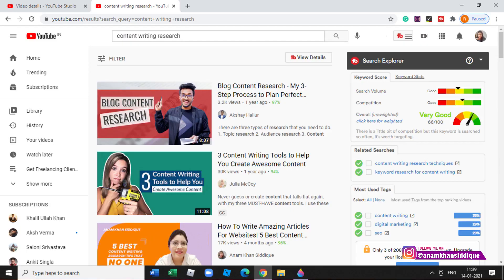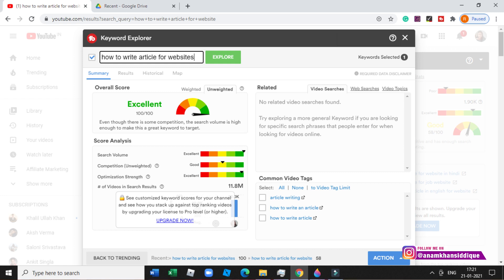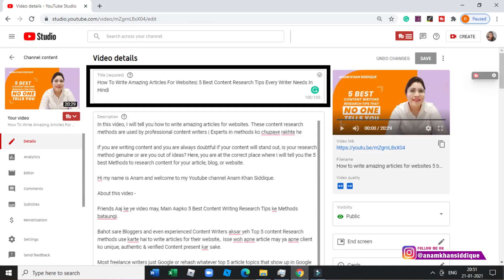The first keyword was 'content writing research'. I didn't choose this as my title because TubeBuddy was telling me that the search volume is low and there is some competition — it scored 66. My second keyword was 'how to write articles for website'. This keyword was excellent: the competition was low and the search volume was decent. That's why I chose it for the title of this video.